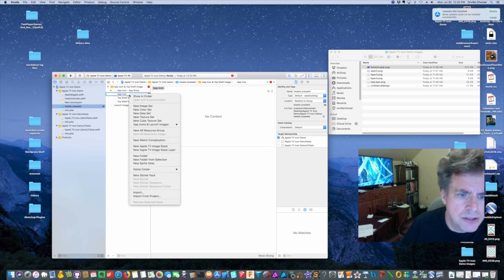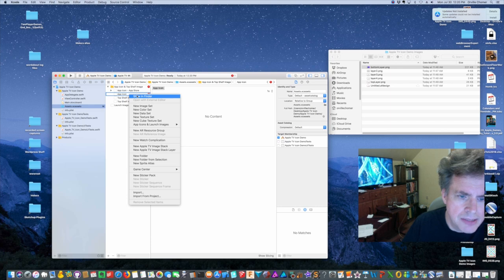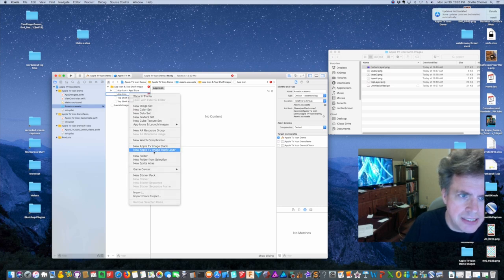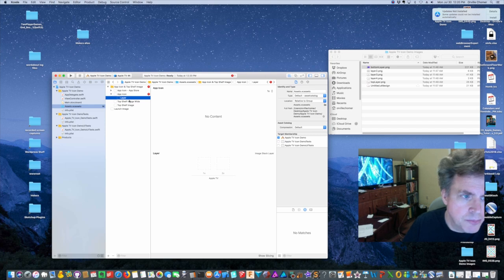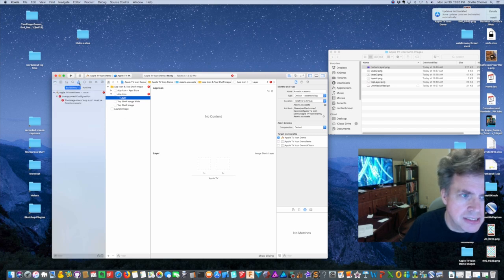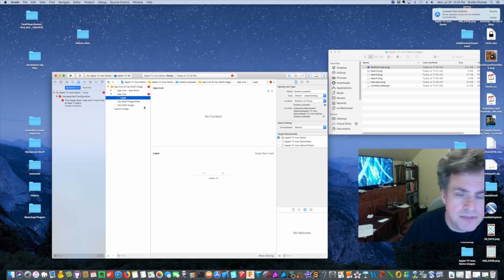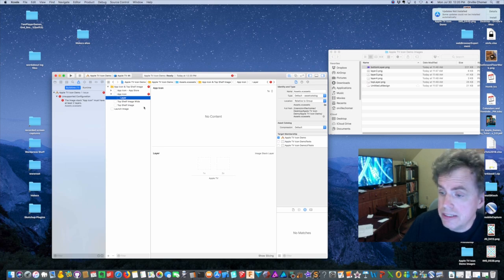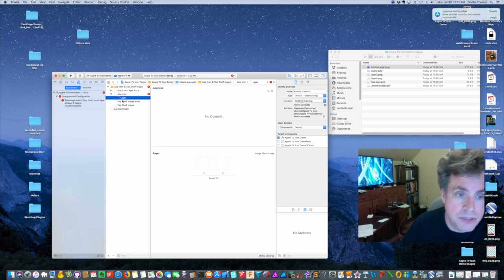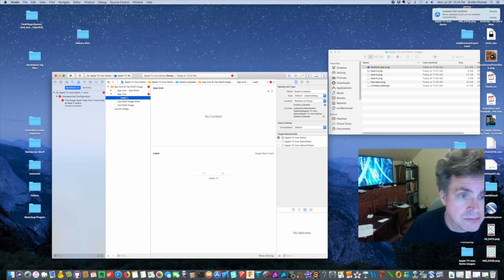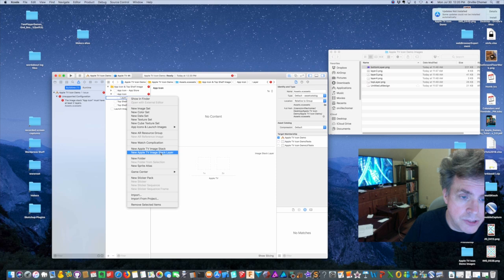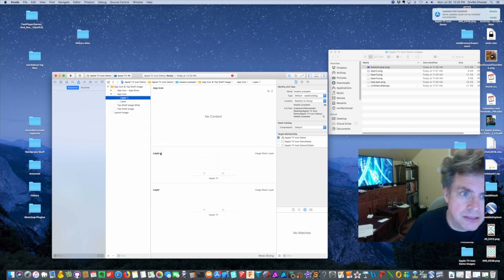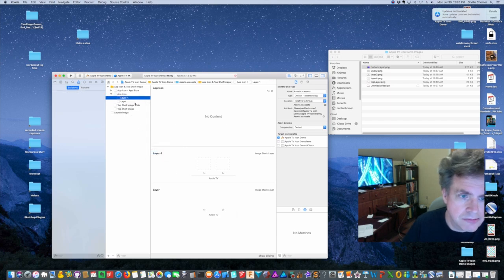And I am going to right mouse click and pick new Apple TV image stack layer. Okay, I am going to pick and let's just see this for a second. You have to have at least two layers in your icon. We just have one right now and I'm going to do it again. New Apple TV stack layer. Oh, it doesn't matter right now.